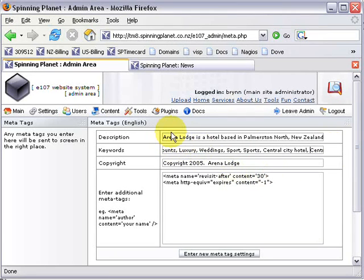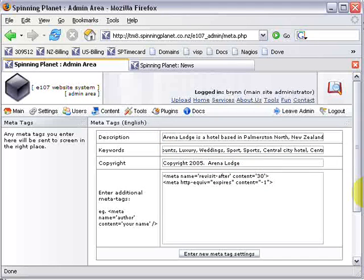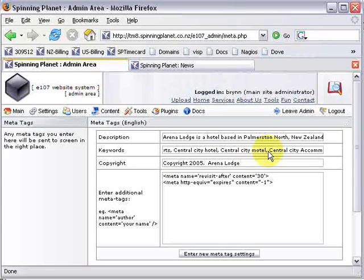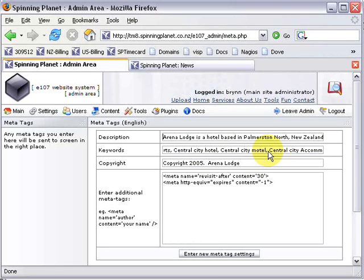Now once you've done those, then do the description for your website and you use as many of the keywords as possible. All I did was copy all of these and then put them up here and then just shift them around, so I'm using as many of them as possible.